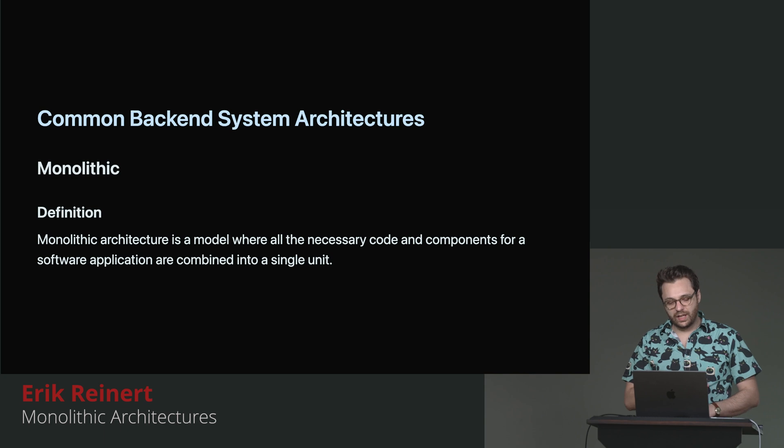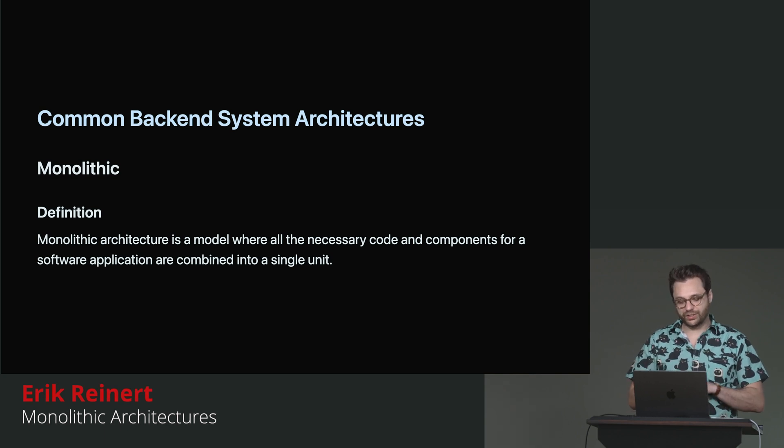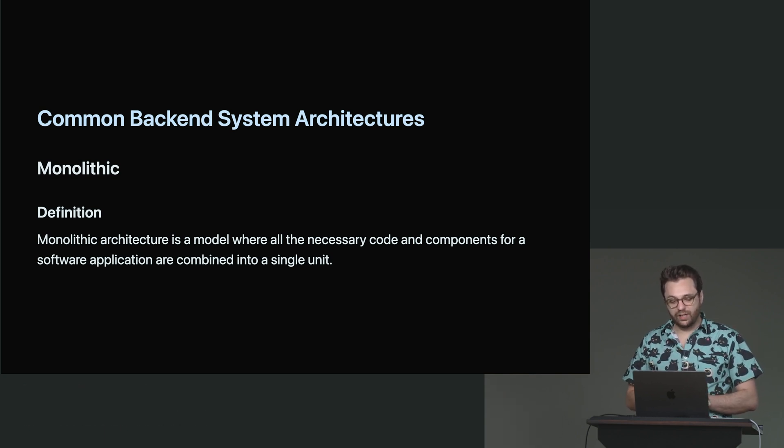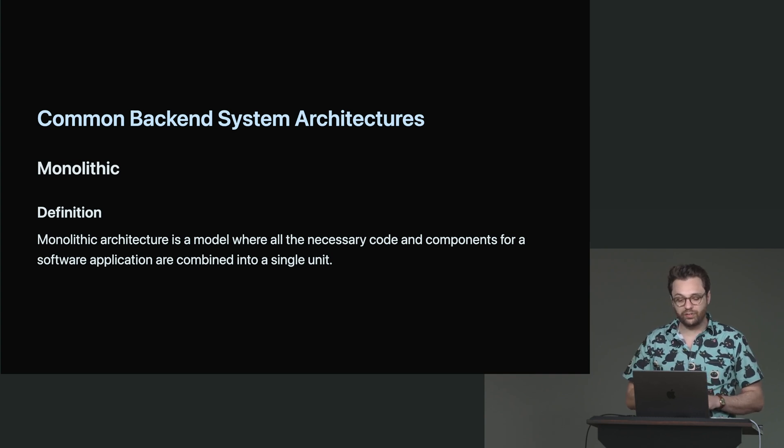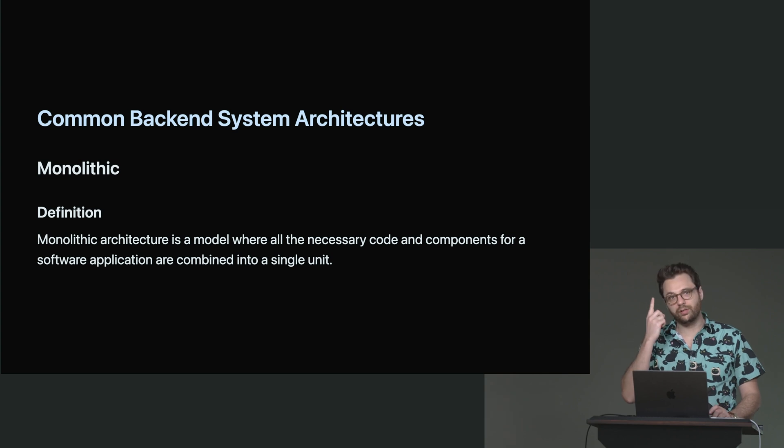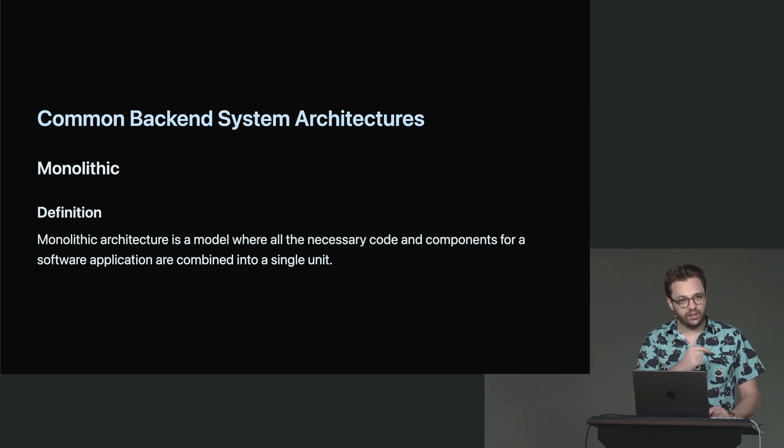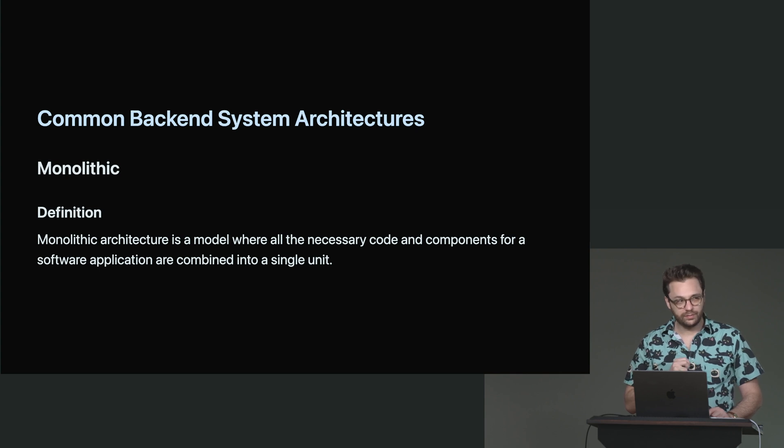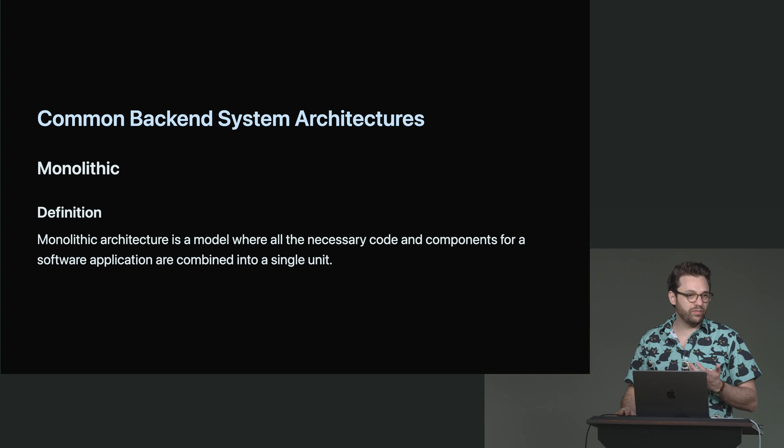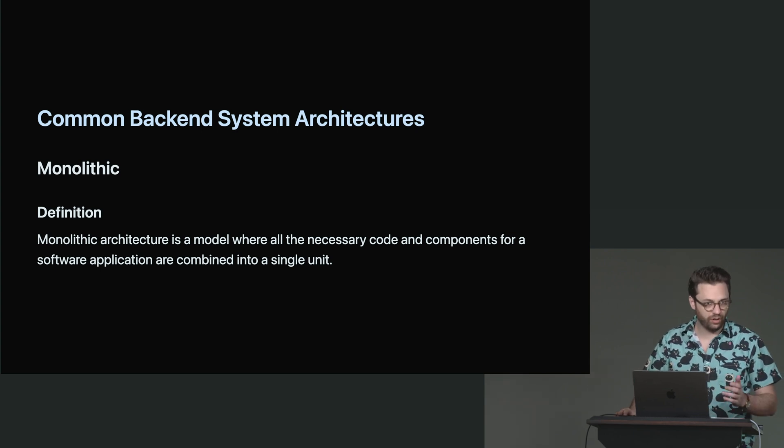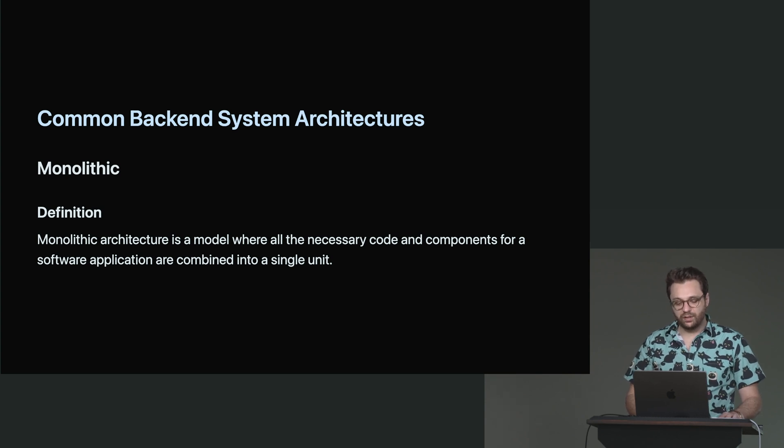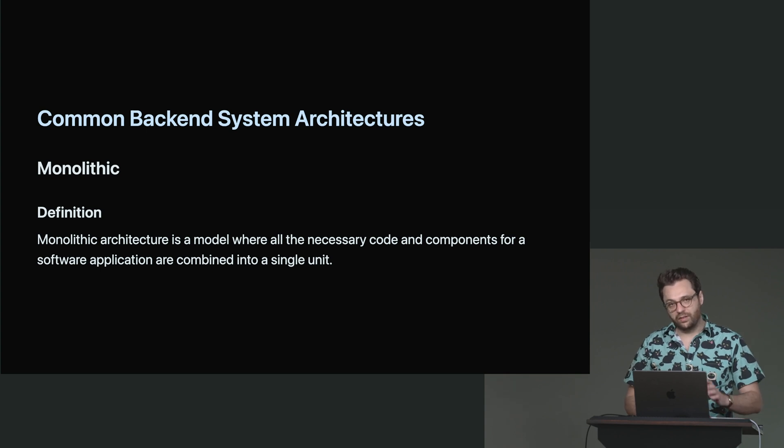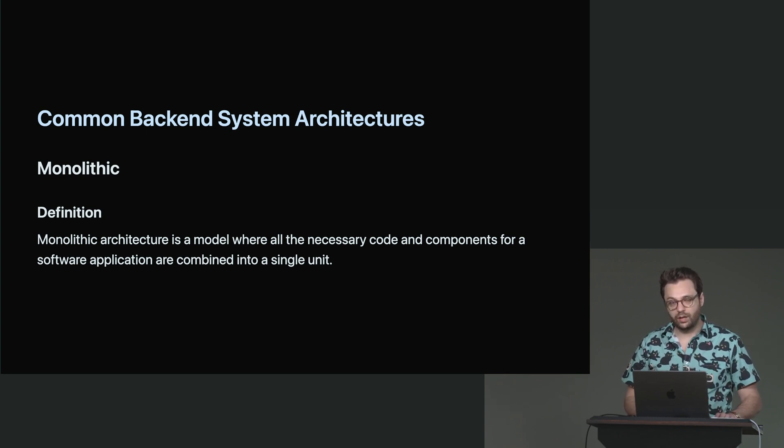So let's define a monolithic architecture. So a monolithic architecture is a model where all the necessary code and components for a software application are combined into a single unit. Just out of curiosity, how many here uses monoliths where you work? Yeah, it's probably one of the most common architectures that you would start with at a company, or even at a project or things like that. Monoliths are very powerful in their own right by the problems that they solve, how they solve those problems, and how they can help growth of a company.